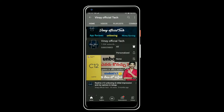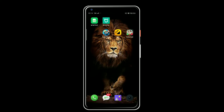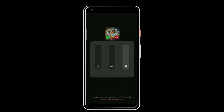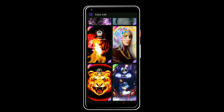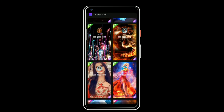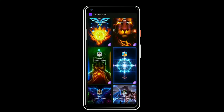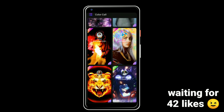Don't forget to subscribe and click on the bell icon. You can download the app, you can download the interface, you can download the sound, you can download the ringtones from the description.